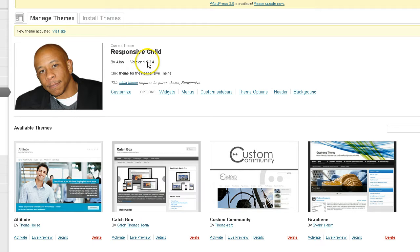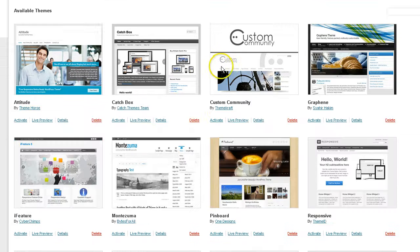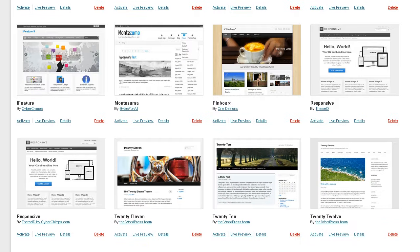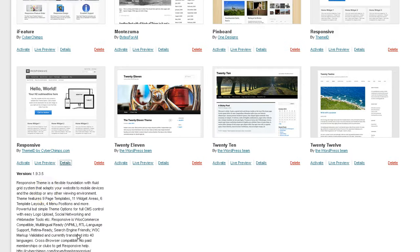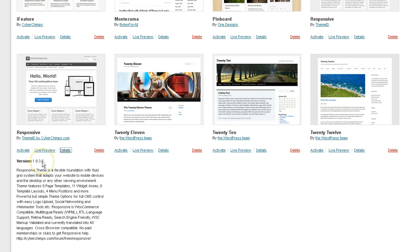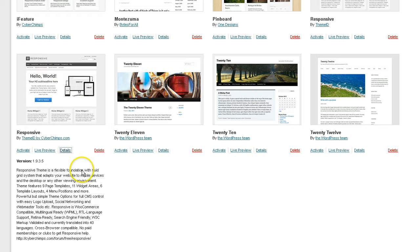So what we've checked out today is one of the main issues that people are having with the new update. I just activated my child theme. So I'm going to go back and activate the default. And here's the details. Version 1.9.3.5, which is the latest update from CyberChimps for the responsive theme.